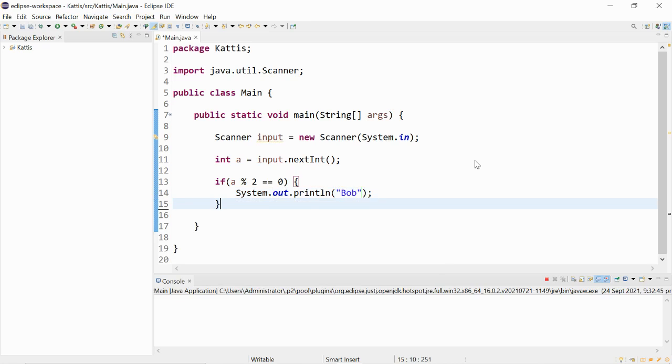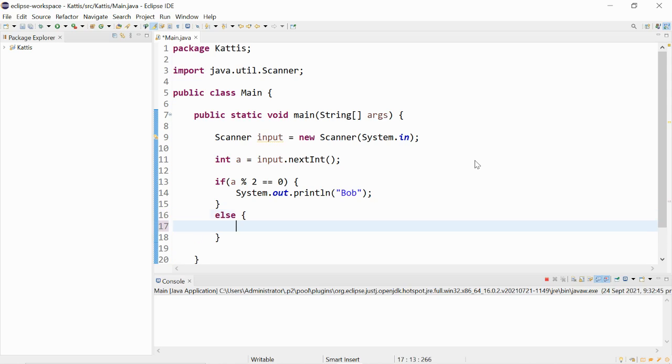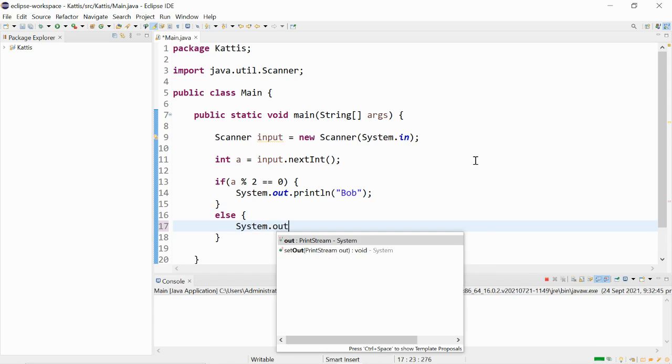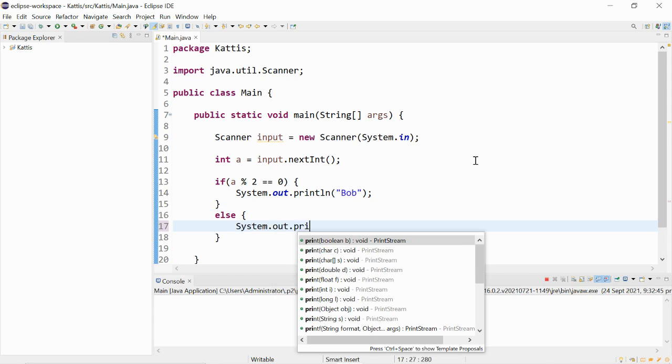So it can print out Bob. Else, so if it's not even, which shows that if it's odd, then it will print out Alice.